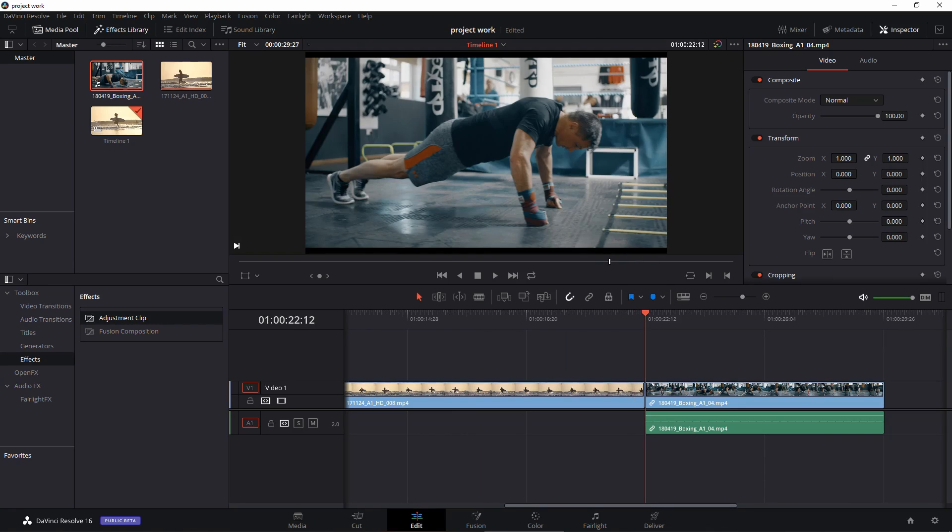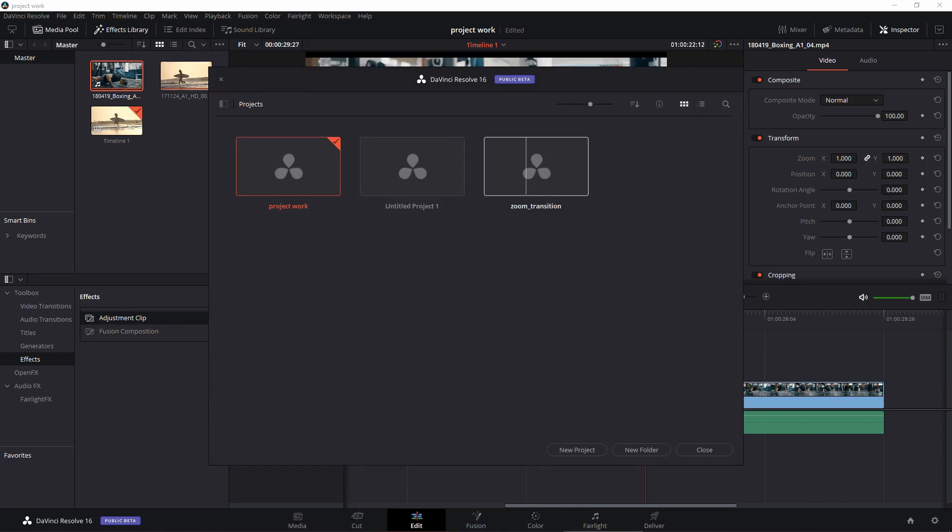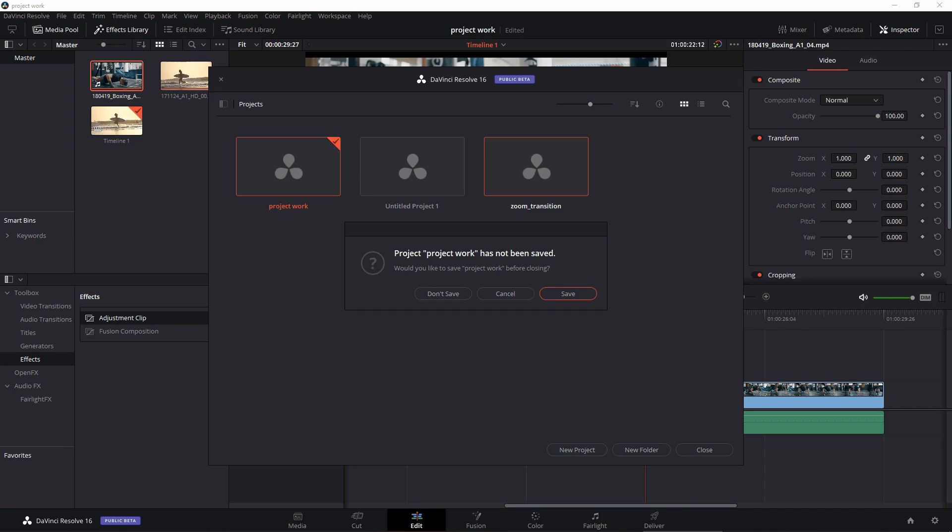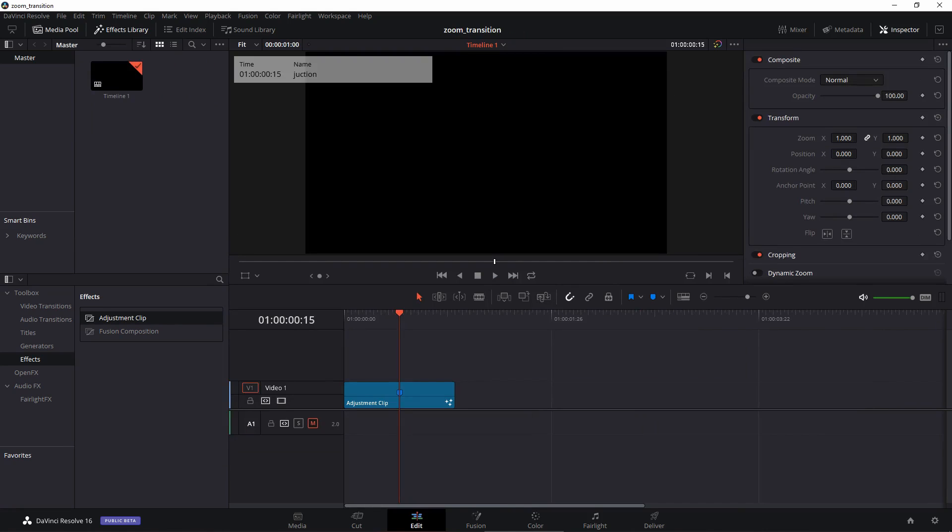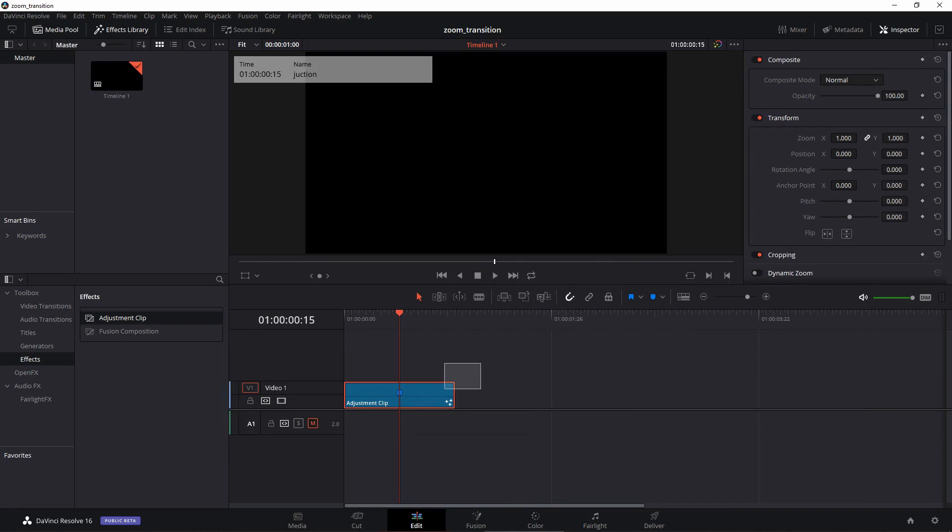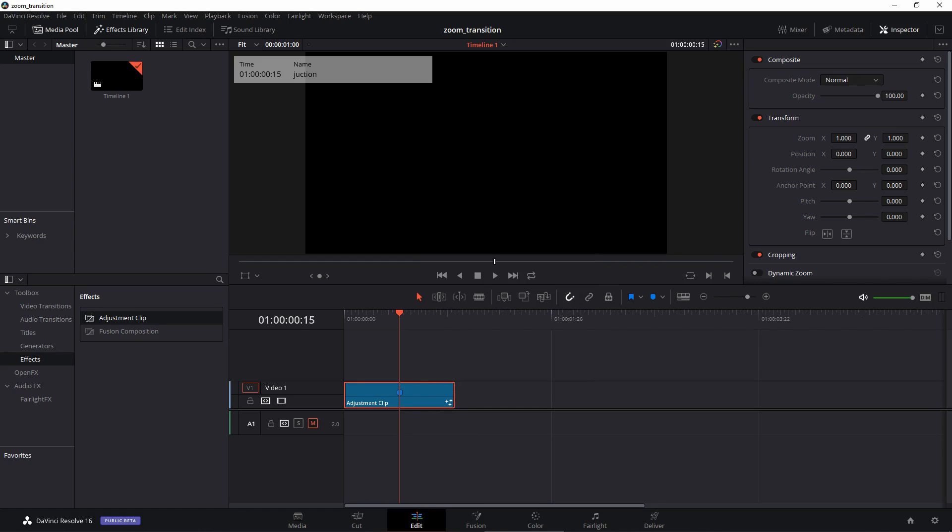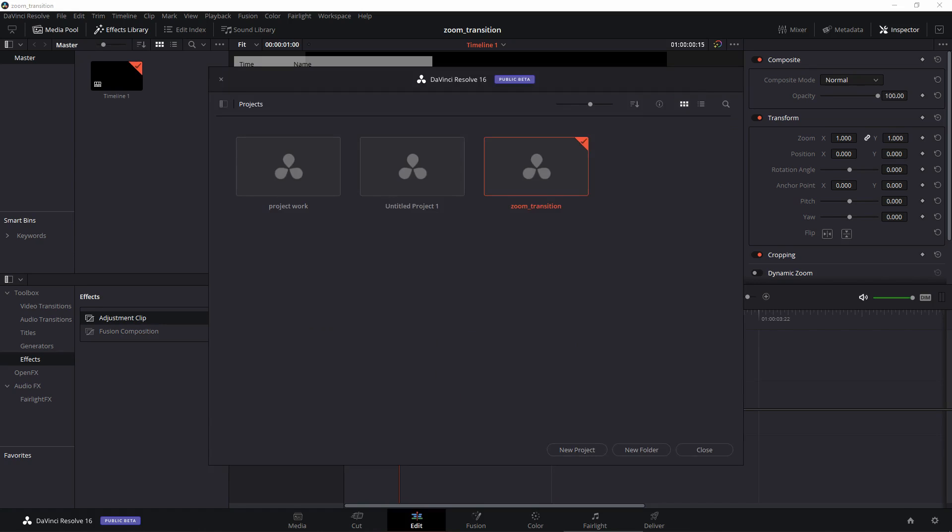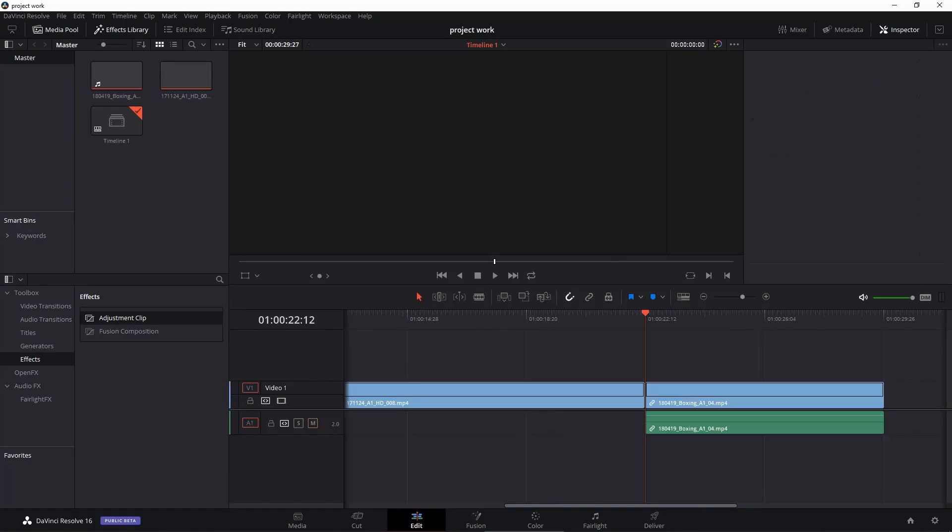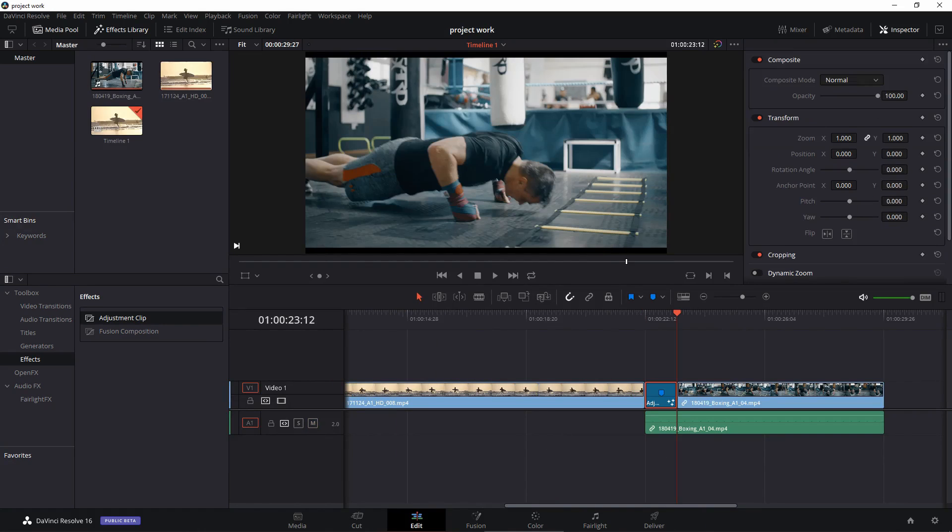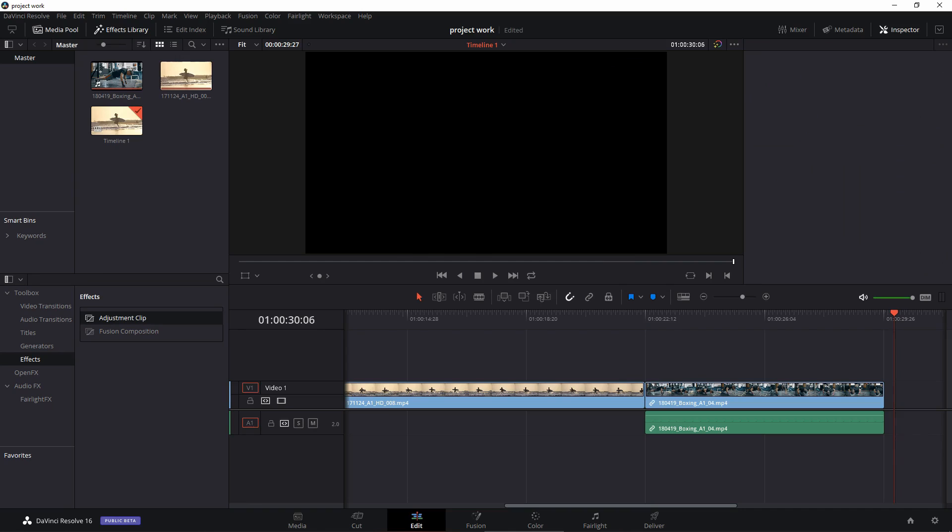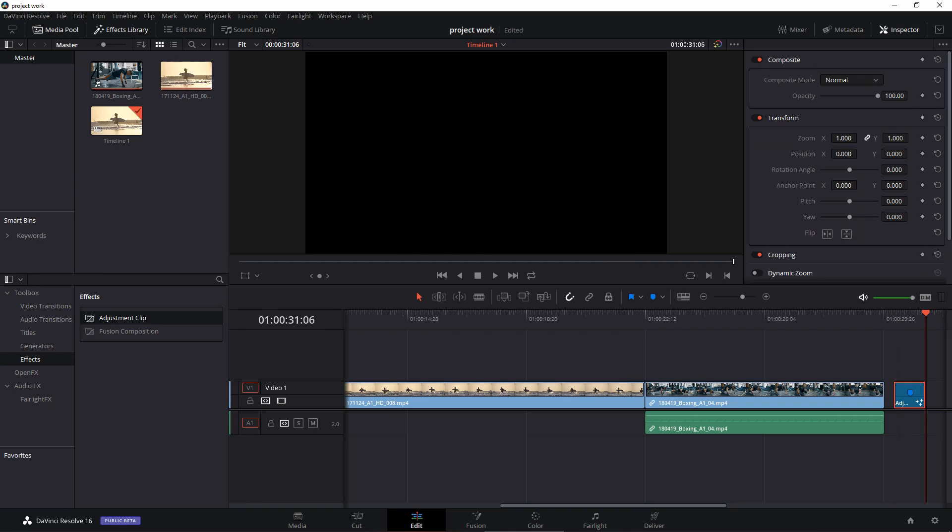And now we'll go and use our zoom transition between these two clips. So we go back and go to zoom transition and it says do you want to save the project. Yeah, click on save. And once you are inside the zoom transition you can just copy this transition. Select it, right click and click copy or control-C. Go back and go back to your project.